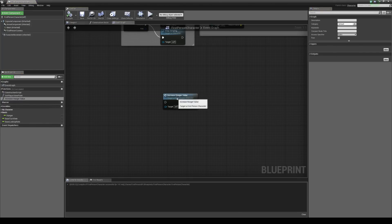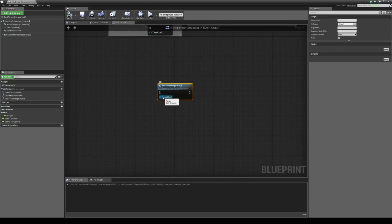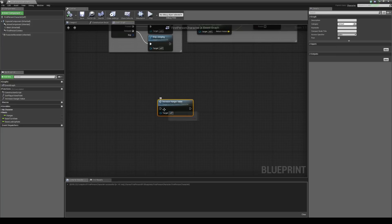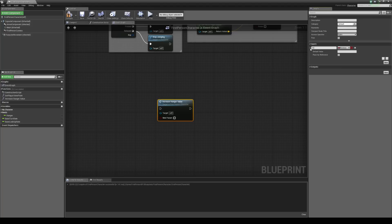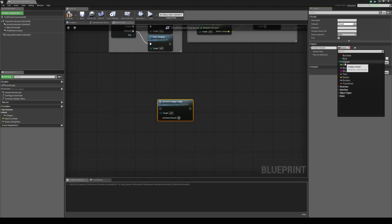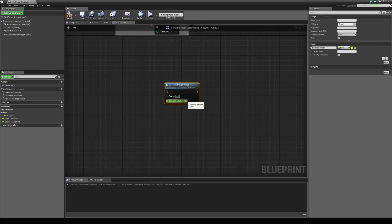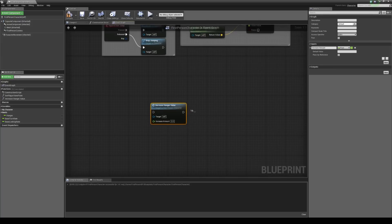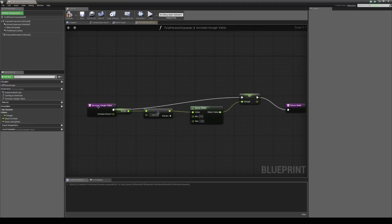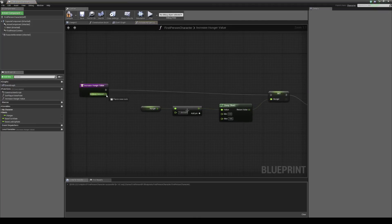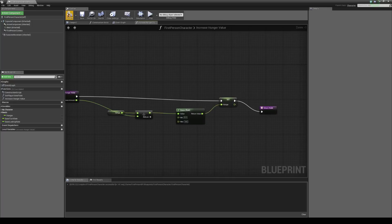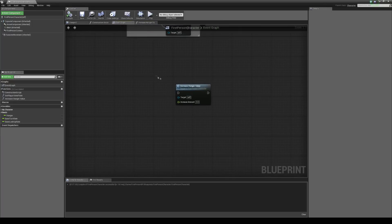We're going to right click on it, collapse it to a function, and call it increase hunger value. When we call this function we want to put in how much we want to increase it by, so we're going to expose a float on here by adding an input. We'll call this increase amount and change it from a boolean to a float, so you can choose how much you want to increase it by. Then go into the function and connect up the increase amount to that plus node. That's all we need to do for this function — that is our increase hunger value function.